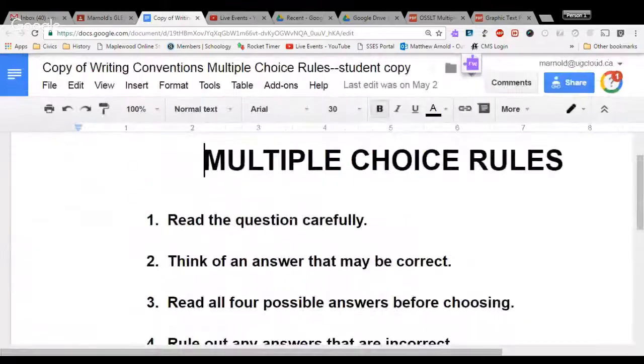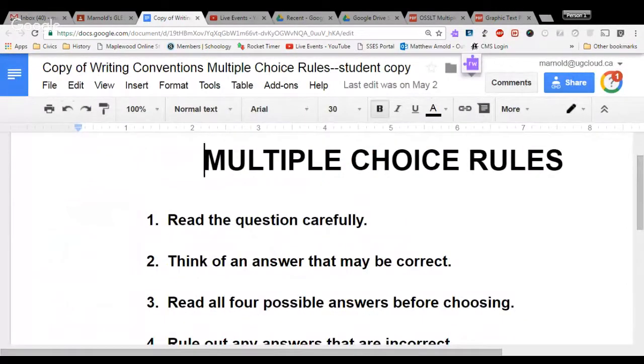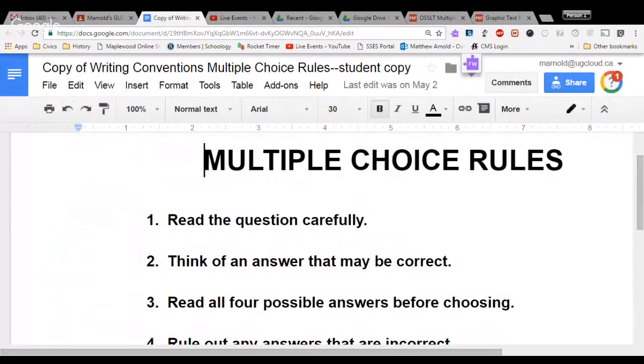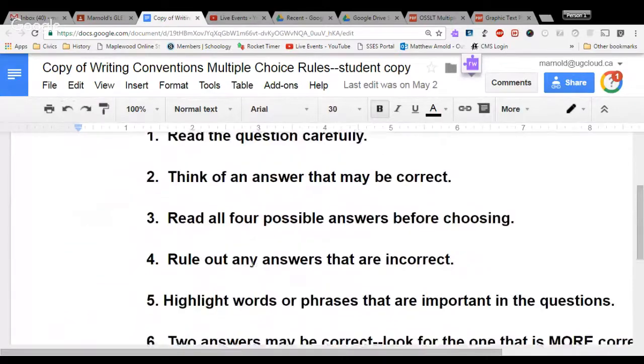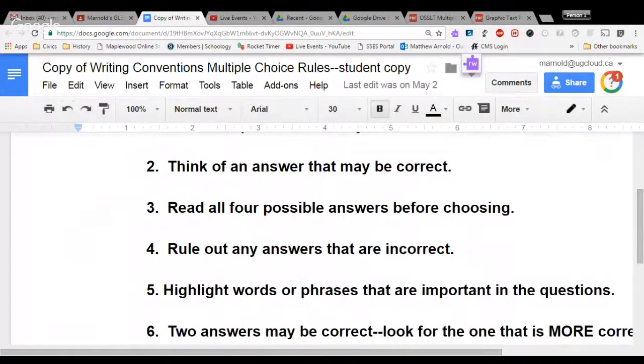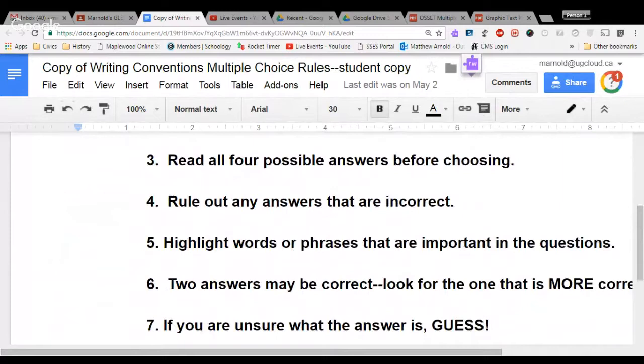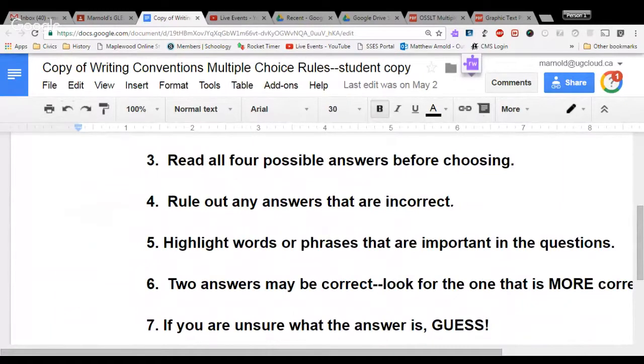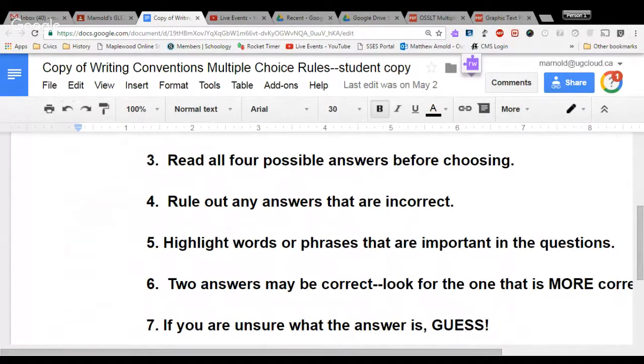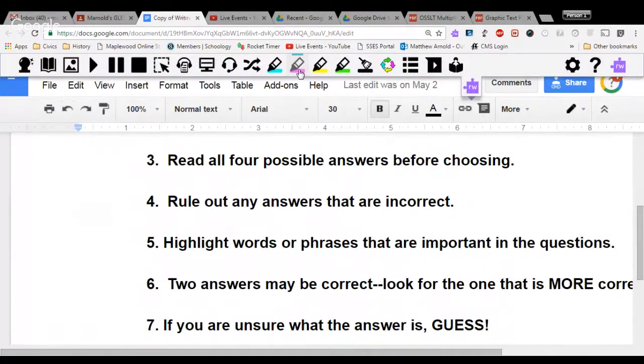A few of the multiple choice rules we looked at yesterday. First one, read the question or all the questions carefully. Second, think of an answer that may be correct. Read all four possible answers before choosing. Rule out any answers that are incorrect. And yesterday, you might remember that we did that by using the highlight function in Google Read and Write, which is this one here.